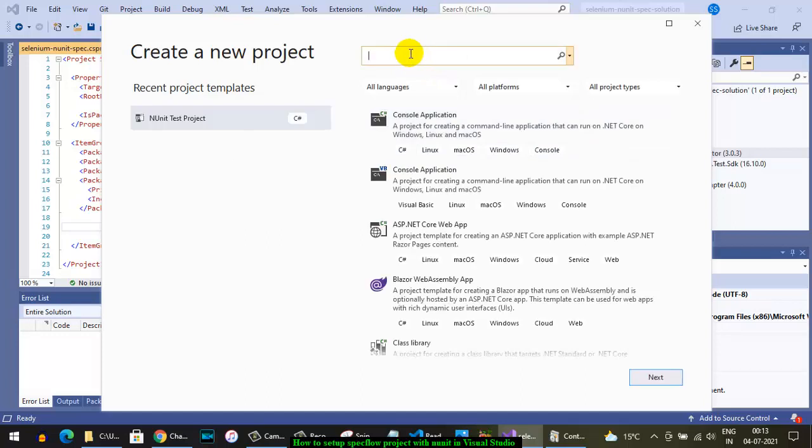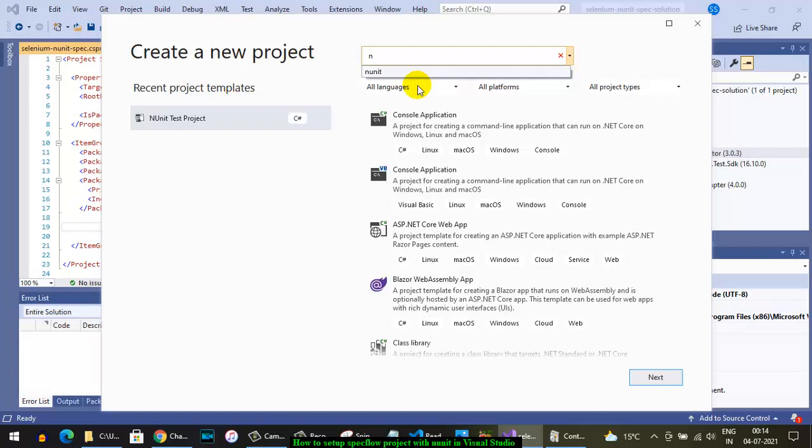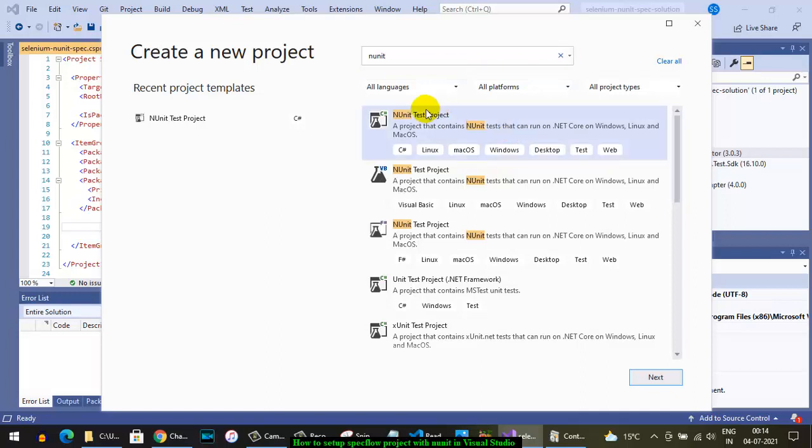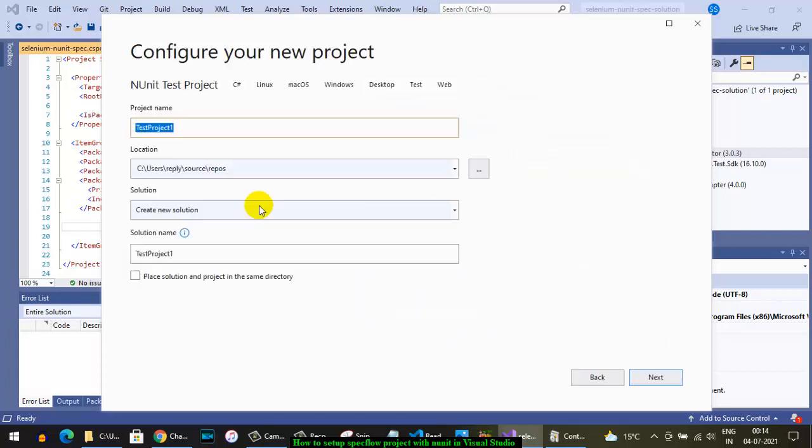Type NUnit here and you will find all the templates related to NUnit project. Select whatever language you want to create this project in - I'm going to select C# - and then click Next.